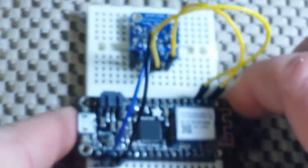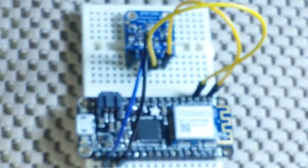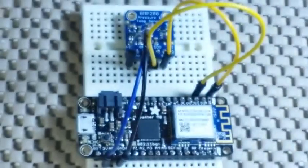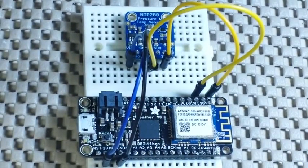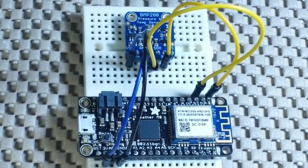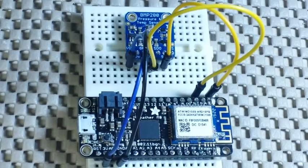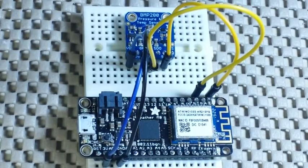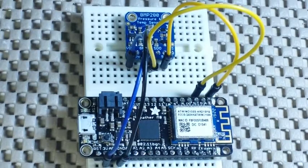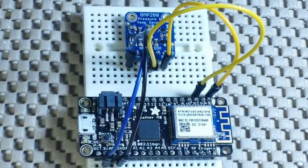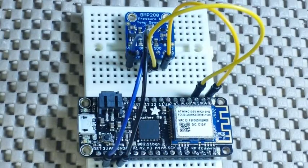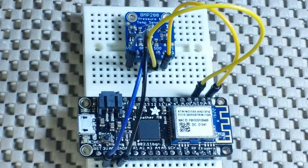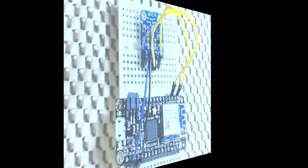And believe it or not, that's it. That is a complete temperature and pressure sensing web server right there. Now let's go over to the PC, write some code and I'll show you how it works.